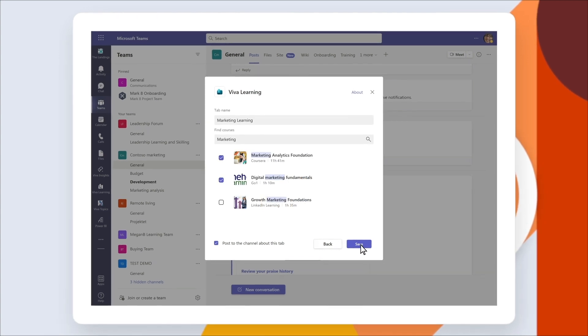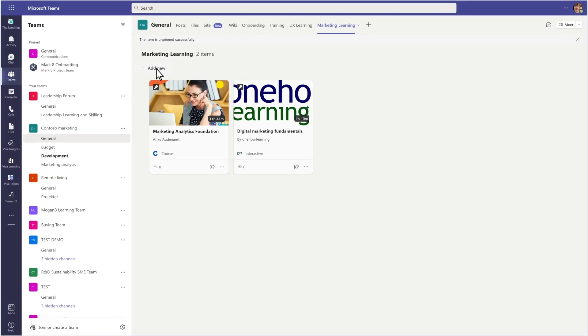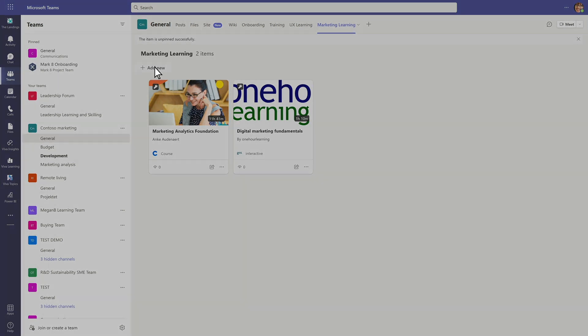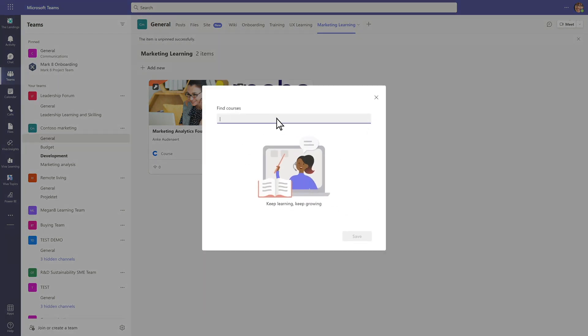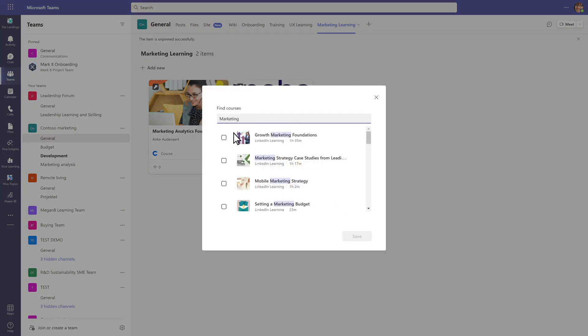You can add more training to your library at any time. Select add new, search by topic, and pin the content.